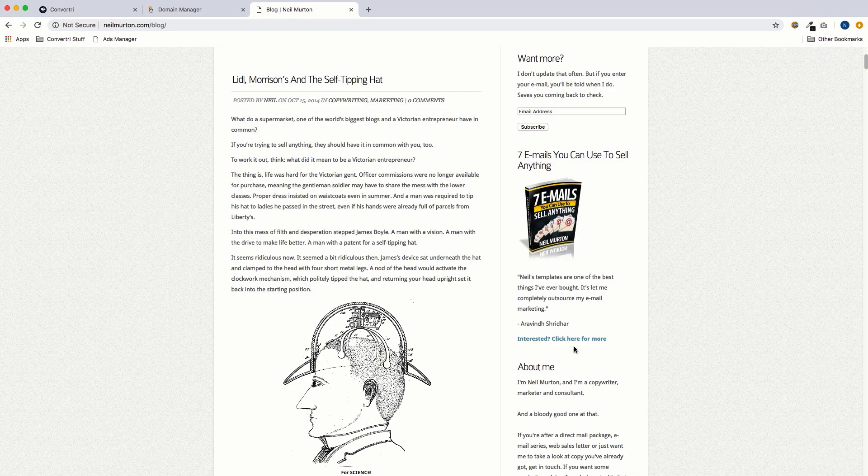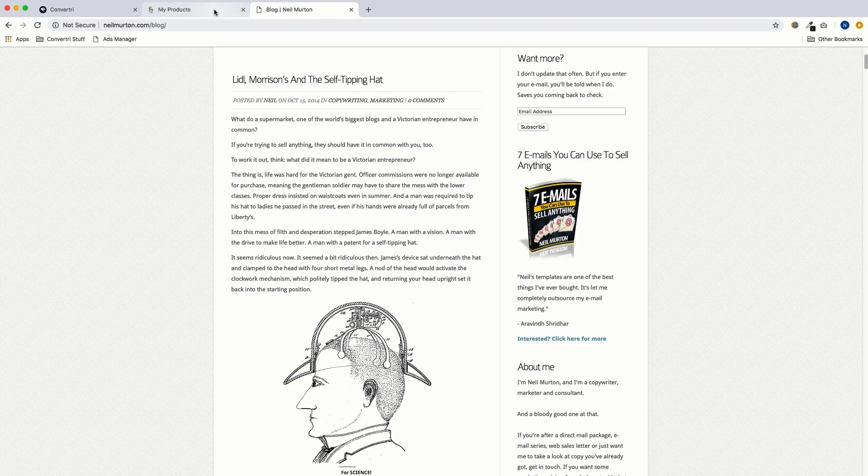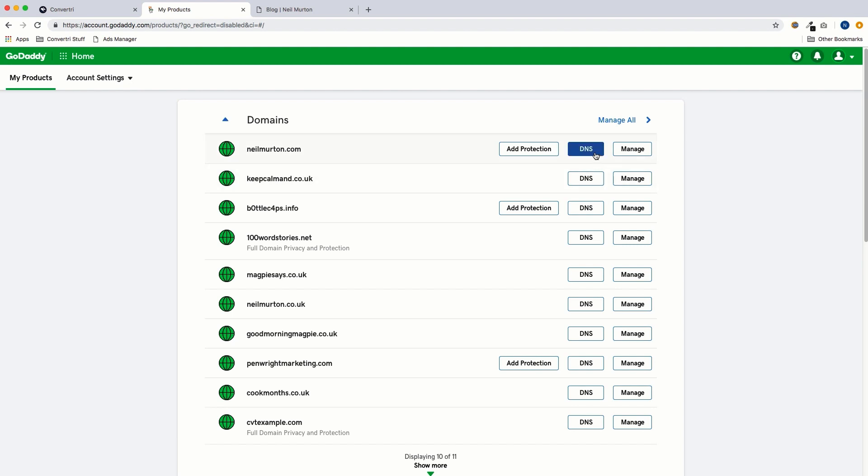So first of all, we're going to go into the domain registrar. In this example, it's GoDaddy. If you're using a different host, it's going to look a bit different, but the process should be pretty similar. So in GoDaddy, this list of domains is the first thing we see when we log in. We're going to find our domain, neilmerton.com, we'll find that in the list and then we'll hit DNS.